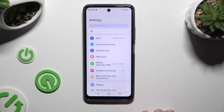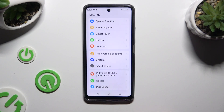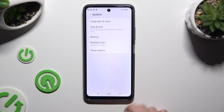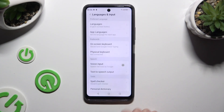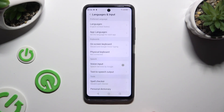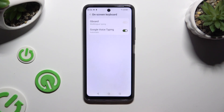Begin by launching Settings and scrolling all the way down. Then select System. Now click on Languages & Input, On Screen Keyboard, and G-Bird.